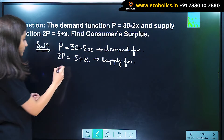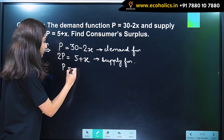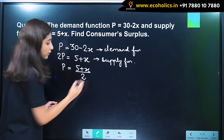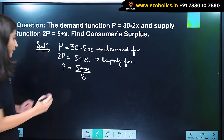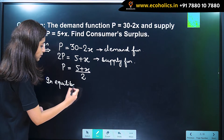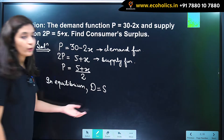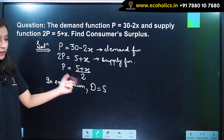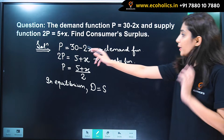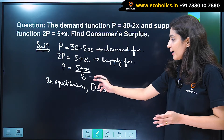Now we will simplify the supply function first. We can write it as p equals (5 plus x) divided by 2. We know that in equilibrium, demand equals supply. So we are going to equate these two equations. Our demand function is p equals 30 minus 2x, and our supply function is p equals (5 plus x) divided by 2.